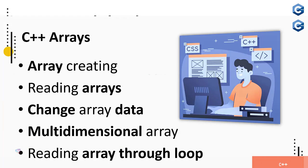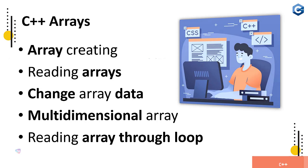Arrays - creating, reading arrays, how to deal with the multiple data items in simple single variable, it's nothing but array. So changing of array data, multi-dimensional array, updating, reading using loop through, reading all these functionality you will learn here in this particular section.